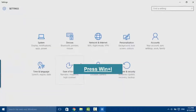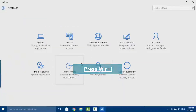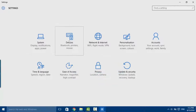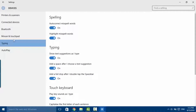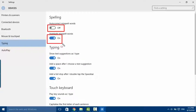First, I'll show you how to turn off auto correct in Windows. Go to Settings, then Devices, then Typing, and now uncheck 'Auto correct misspelled words'. Now your auto correct is turned off on Windows.